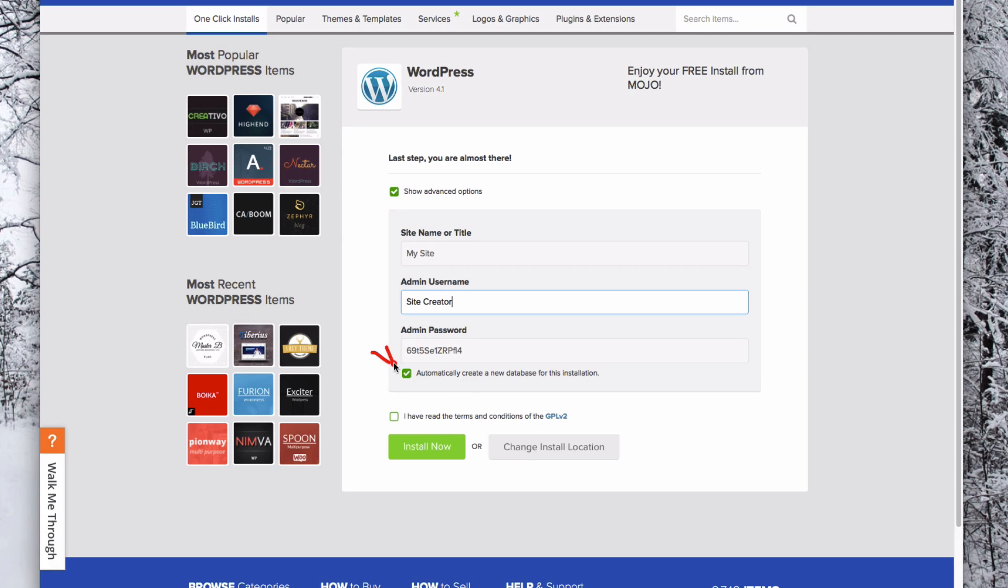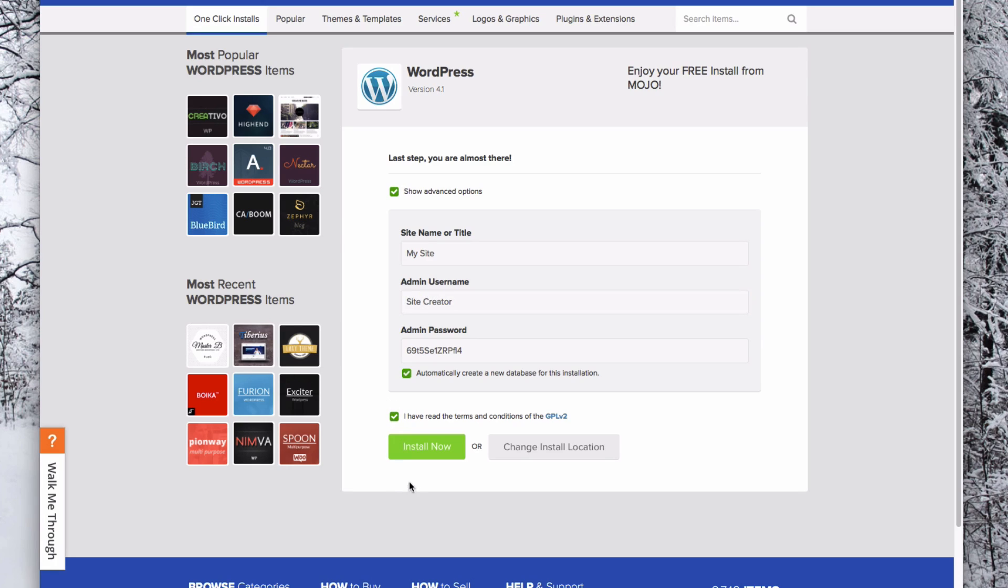Also make sure that you have checked Automatically create a new database. Once you've done these things, check that you have read the terms and conditions, and then click Install Now.